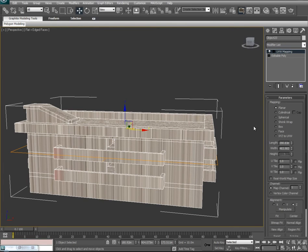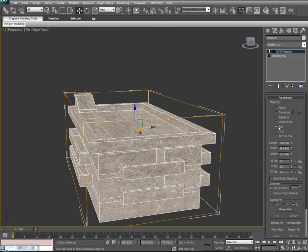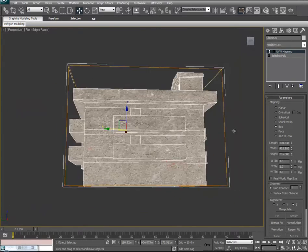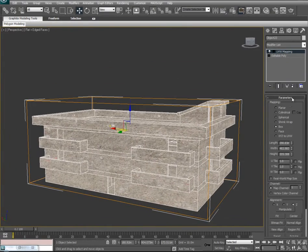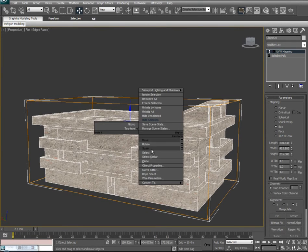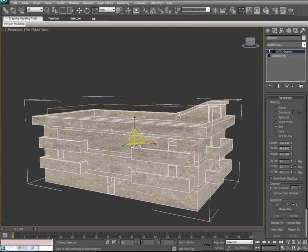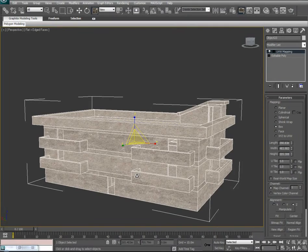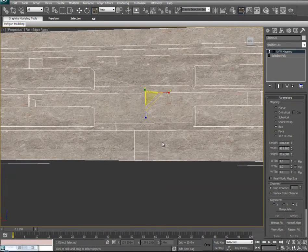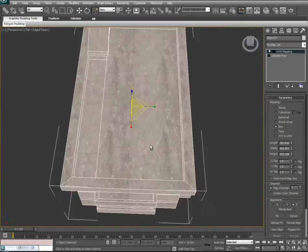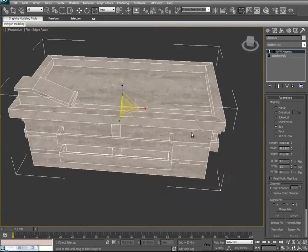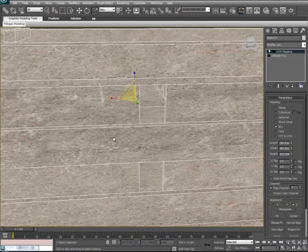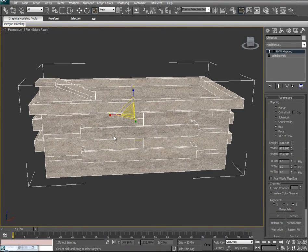It's usually set to default as planar, so we're going to want to put that into a box so we get a nice even surface over all the faces. Click the added UVW map to make sure it's selected, change your transform, and start scaling this down so we get a nice resolution.